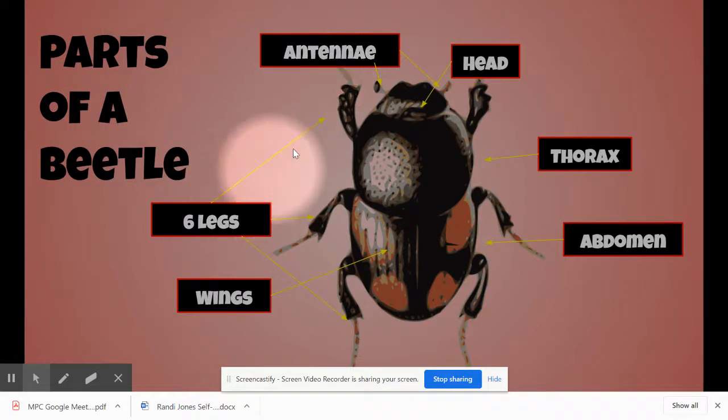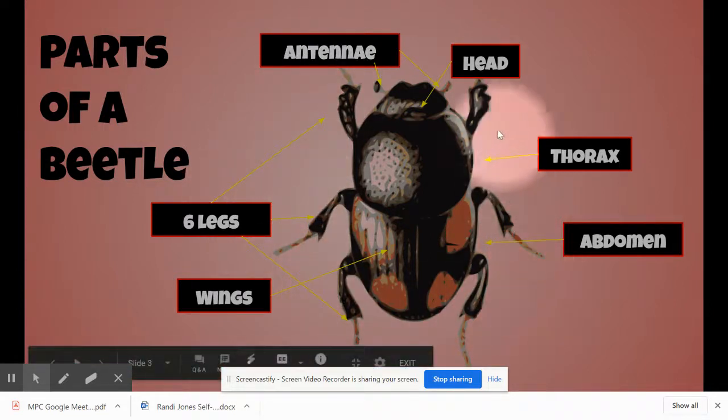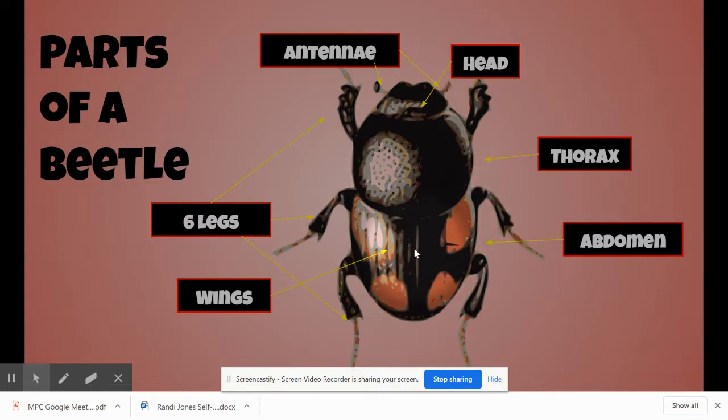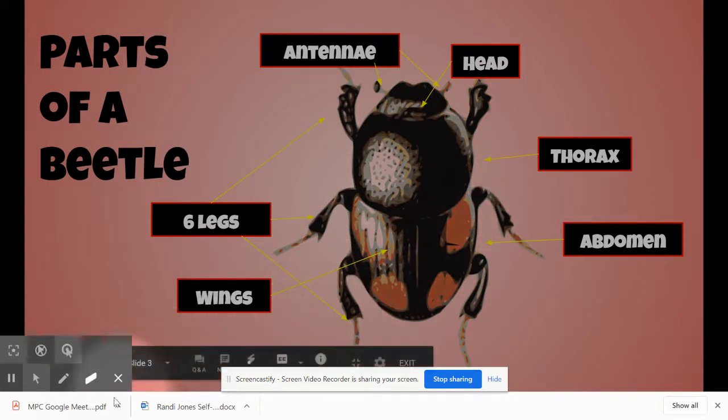It has six legs. It has a head, a thorax, and an abdomen.